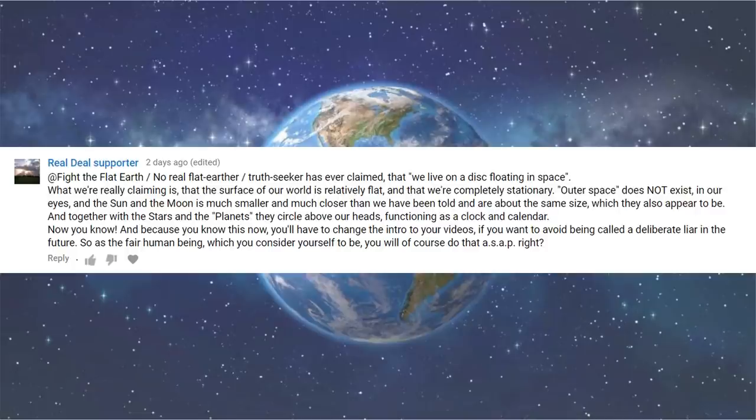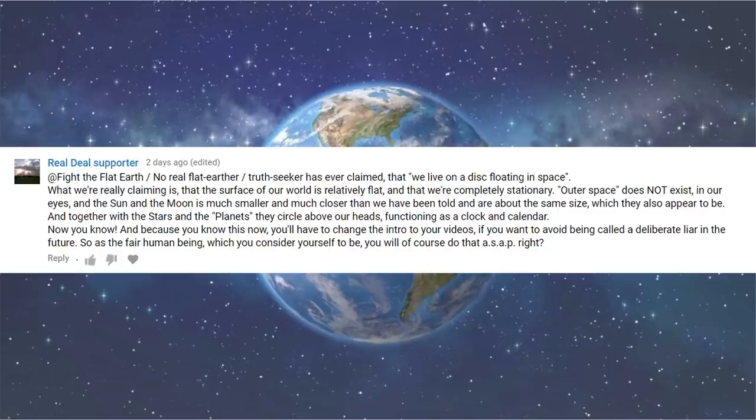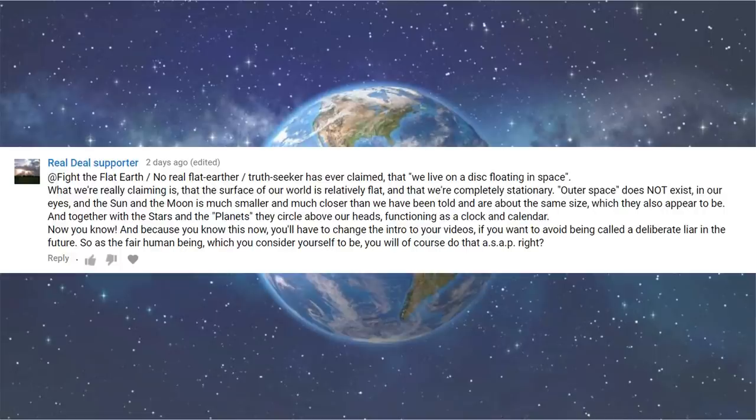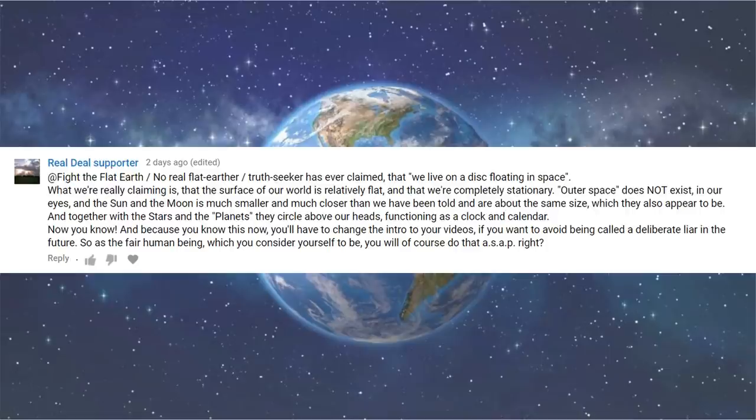No real flat earther truth seekers ever claim that we live on a disk floating edge space. What we're really claiming is that the surface of our world is relatively flat and that we're completely stationary. Outer space does not exist in our eyes and the sun and the moon is much smaller and much closer than we have been told and are about the same size, which they also appear to be. And together with the stars and the planets, they circle above our heads, functioning as a clock and calendar. Now you know. And because you know this now, you'll have to change the intro to your videos if you want to avoid being called a deliberate liar in the future. So as the fair human being, which you consider yourself to be, you will of course do that ASAP, right? So your biggest problem is my intro. Really?